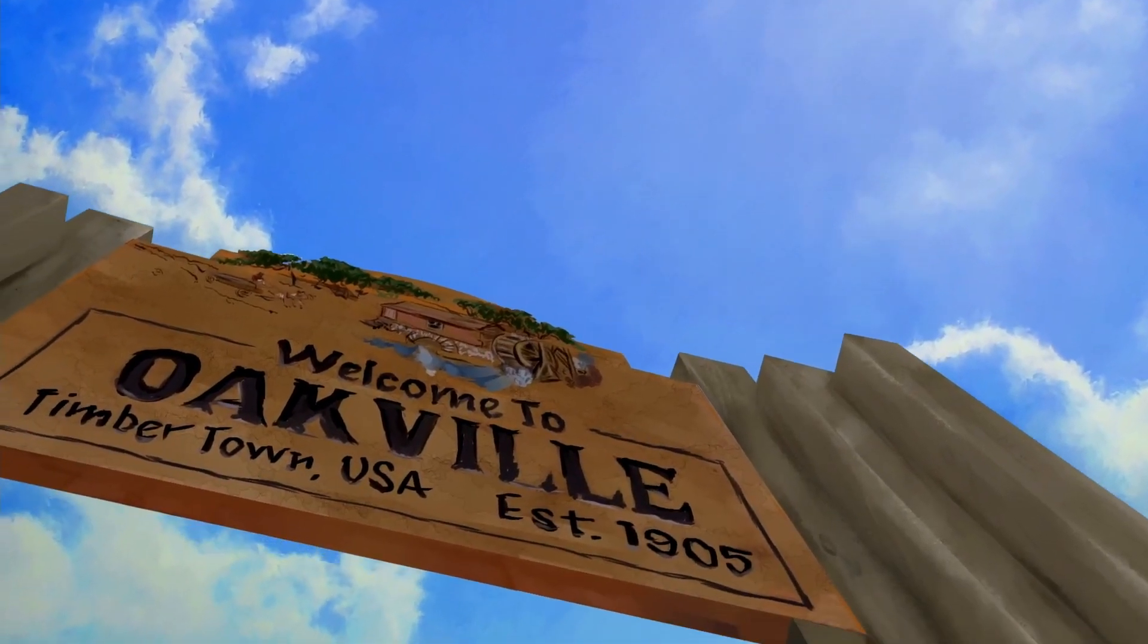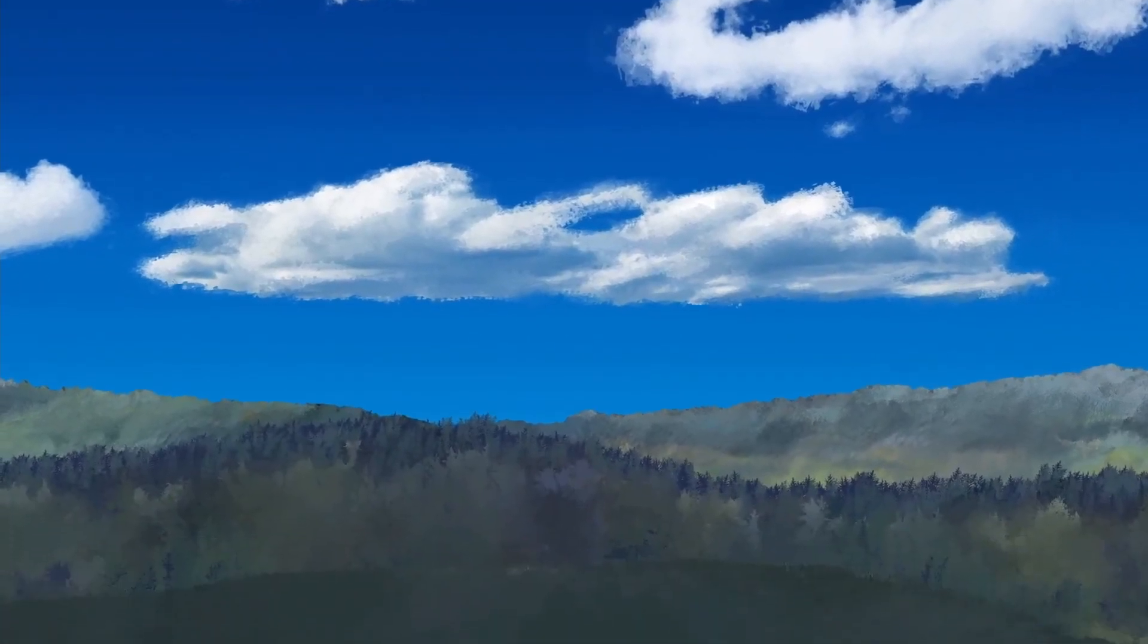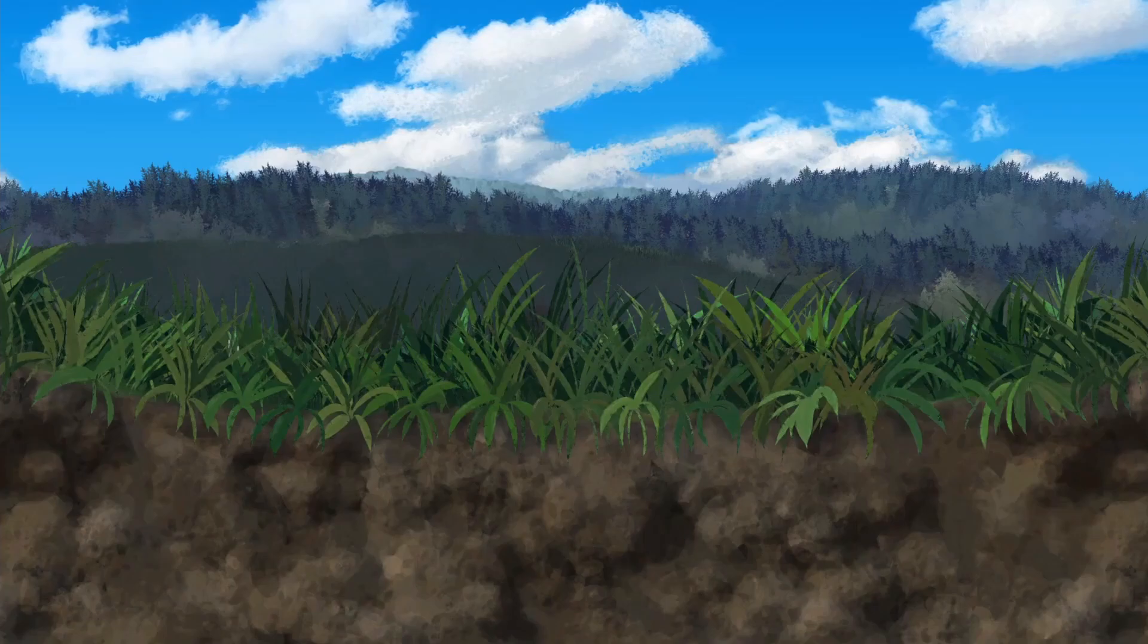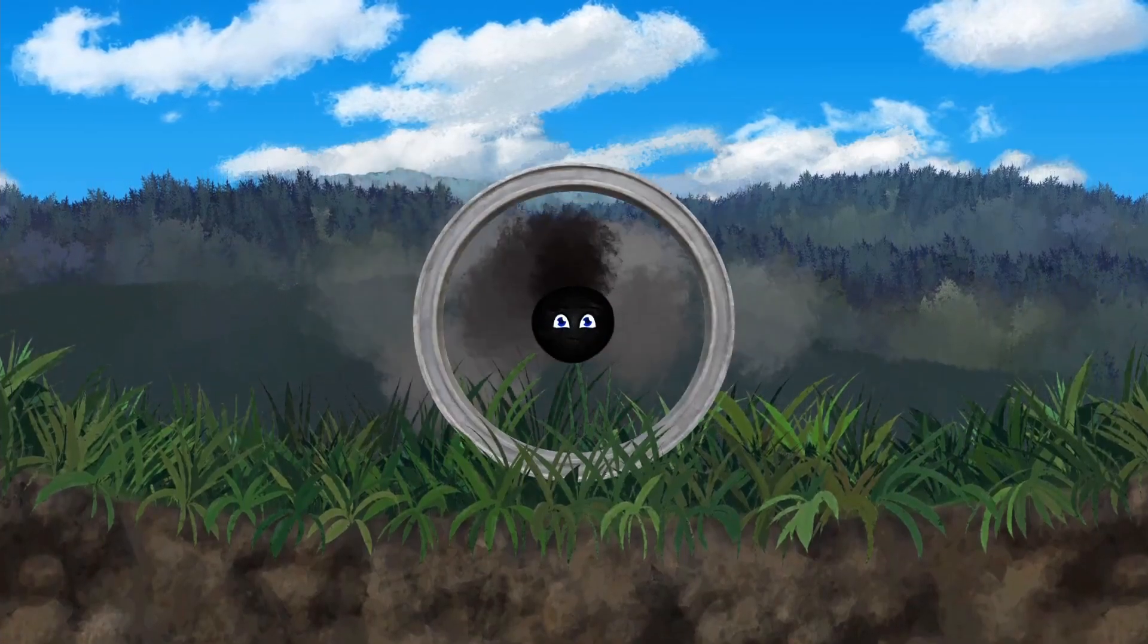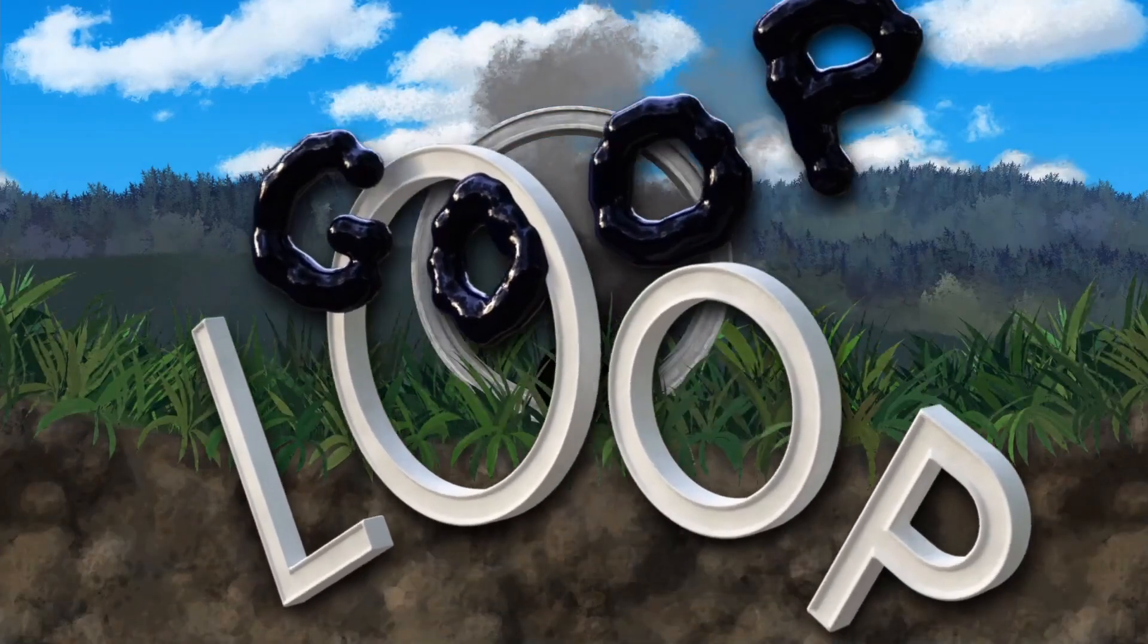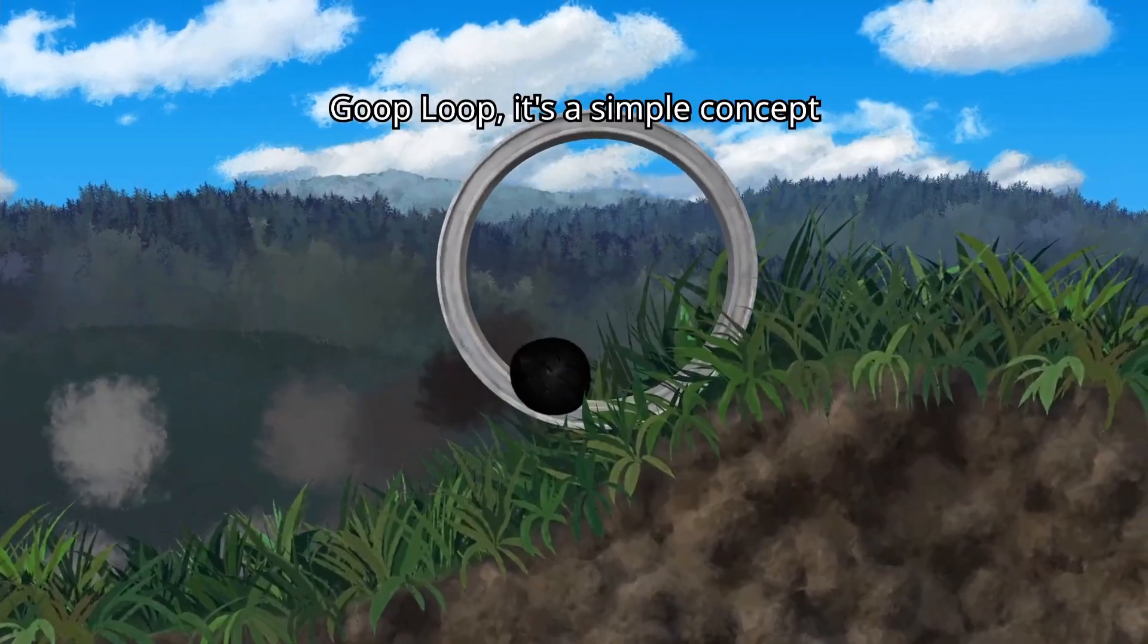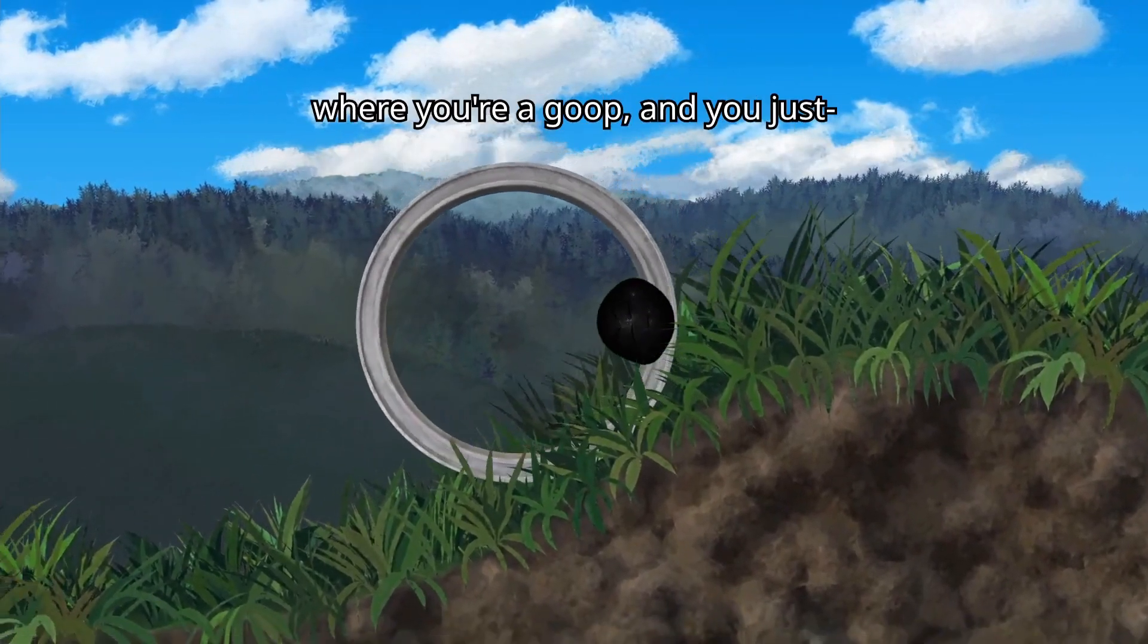Goop loop is a physics-based platformer with a simple mechanic that's difficult to master. You jump and stick. Physics does the rest. Imagine a hamster ball, but with a giant booger or something like that. There's also commentary to egg you on. It's a silly, fun, rage-inducing challenge.